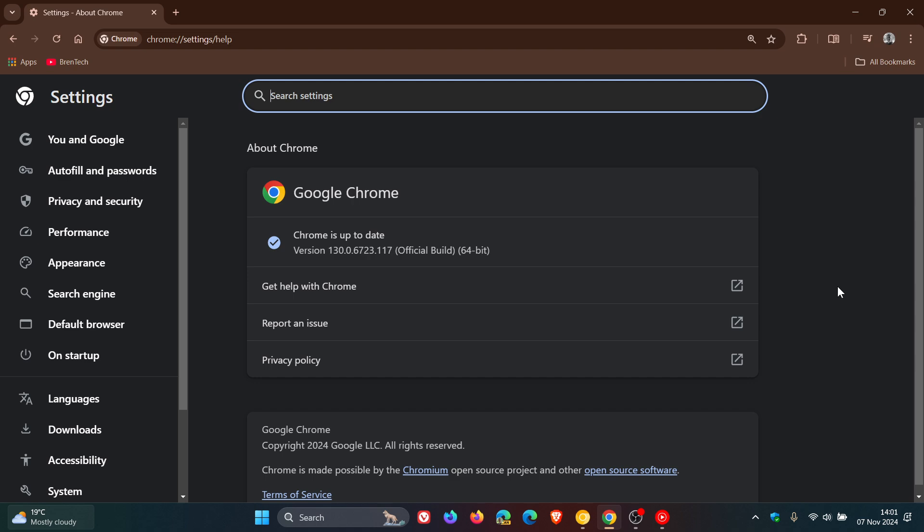First of all, when the update does roll out to the general public next week, we'll be bumped up to version 131.0.6778.33.